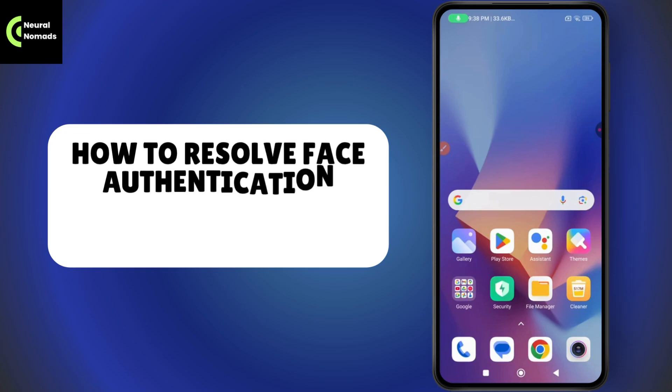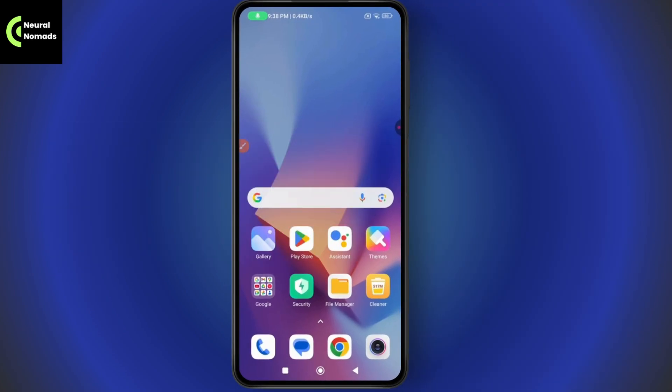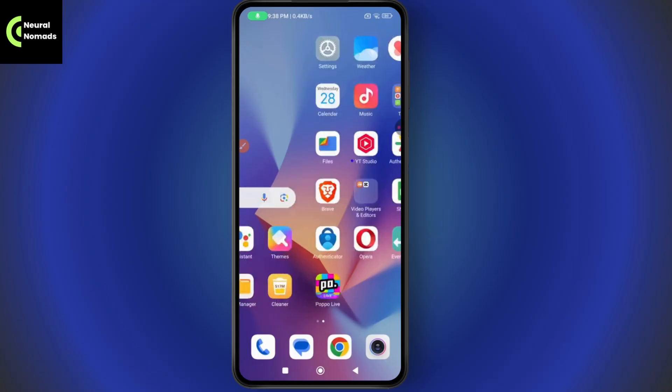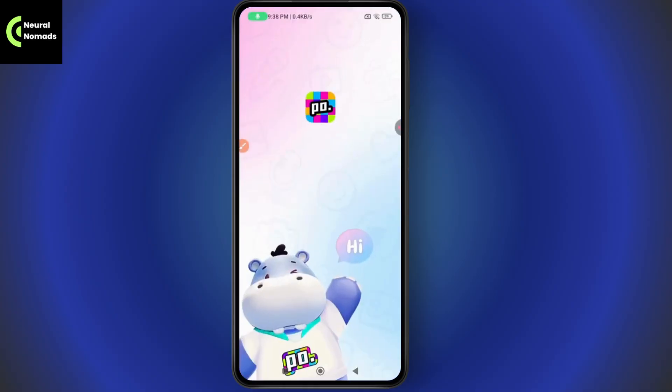How to resolve the face authentication problem on Popo Live. If you want to resolve your face authentication problem on Popo Live, the first thing you need to do is open up your Popo Live application.